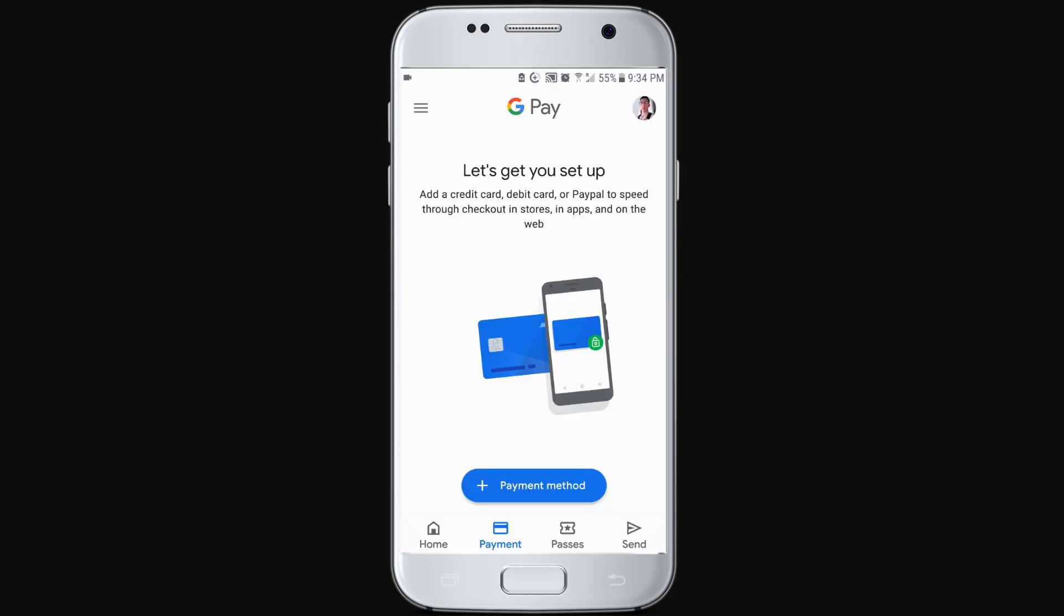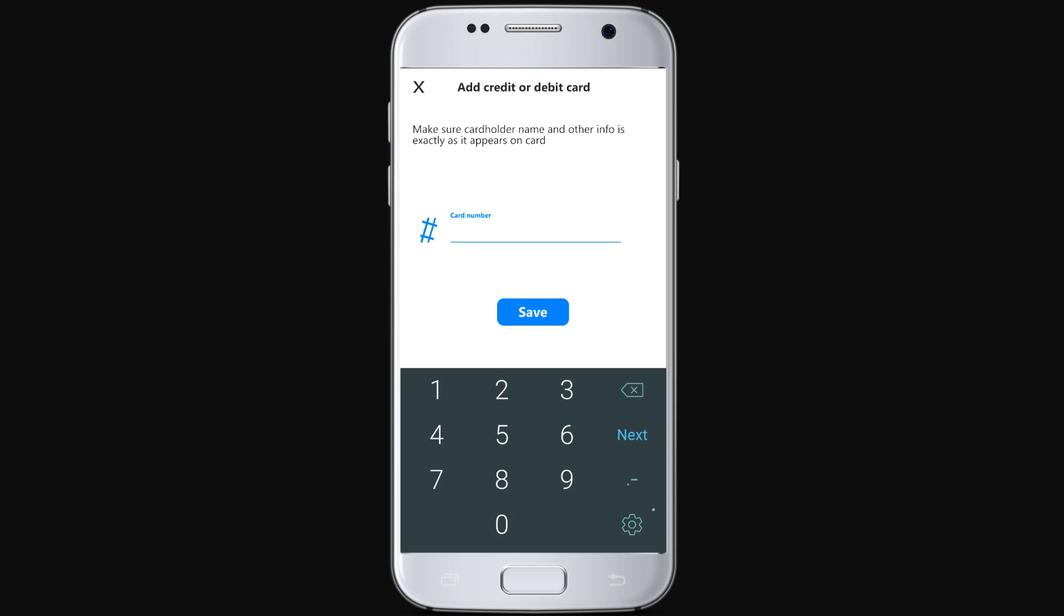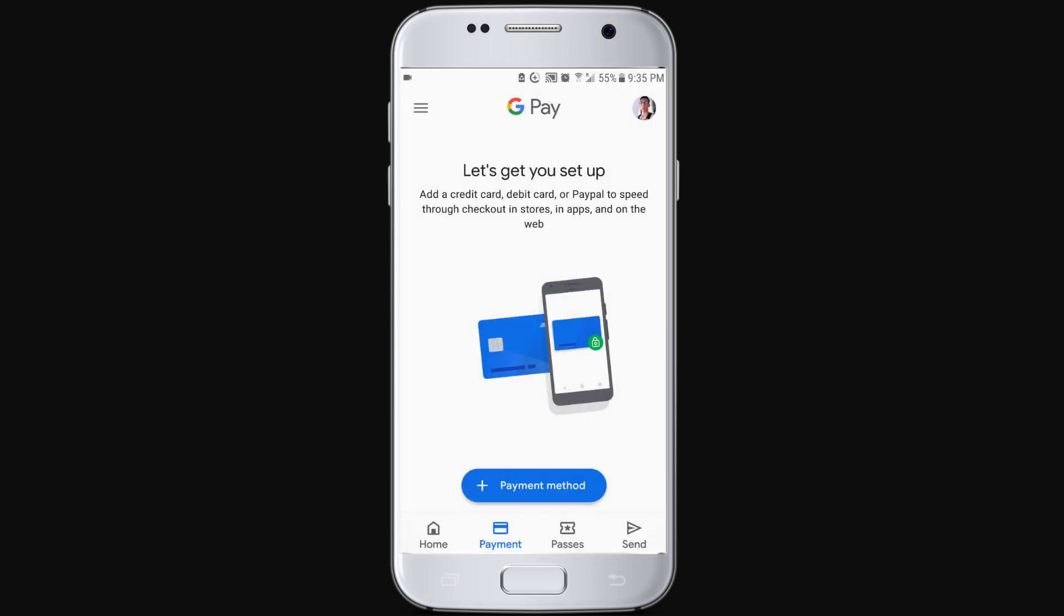First you need to set up your payment method. Just hit the add payment method button, add your card number, and enter the security number on the back. That's how you add your card.